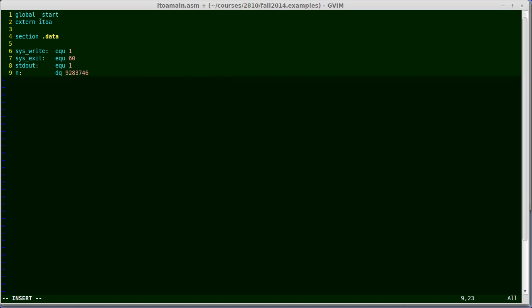So those are just mnemonics that you have to remember when referencing data. To create an initialized piece of data, I'm actually setting aside 8 bytes of memory and pre-initializing it with this value. I say dq for data in quad words. If I did something like this, added a comma and a 52 after it, that would give me a second quad word. And then the label n at the beginning is going to be the address of where the first item is stored. But I don't need two, I just need one.